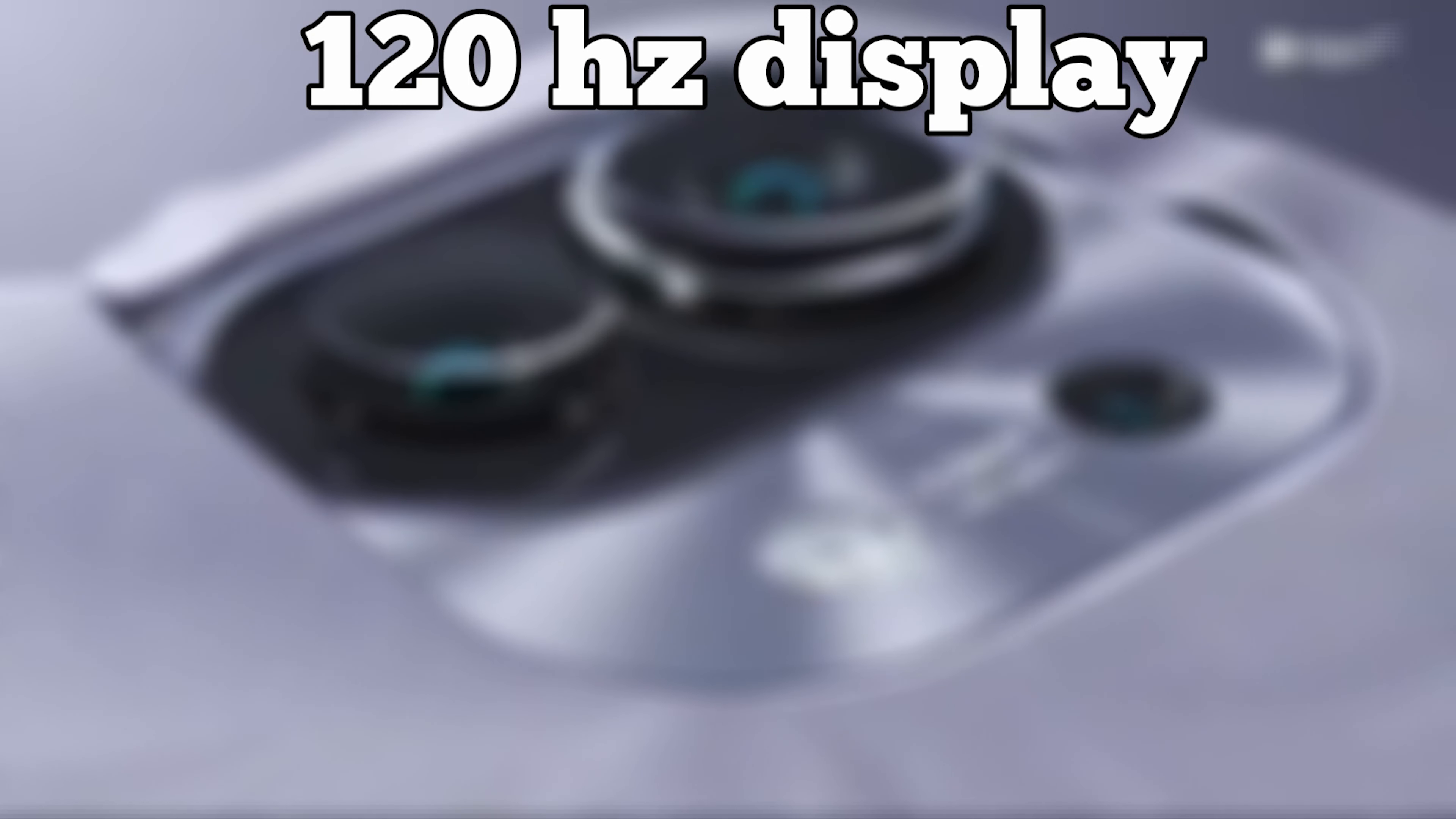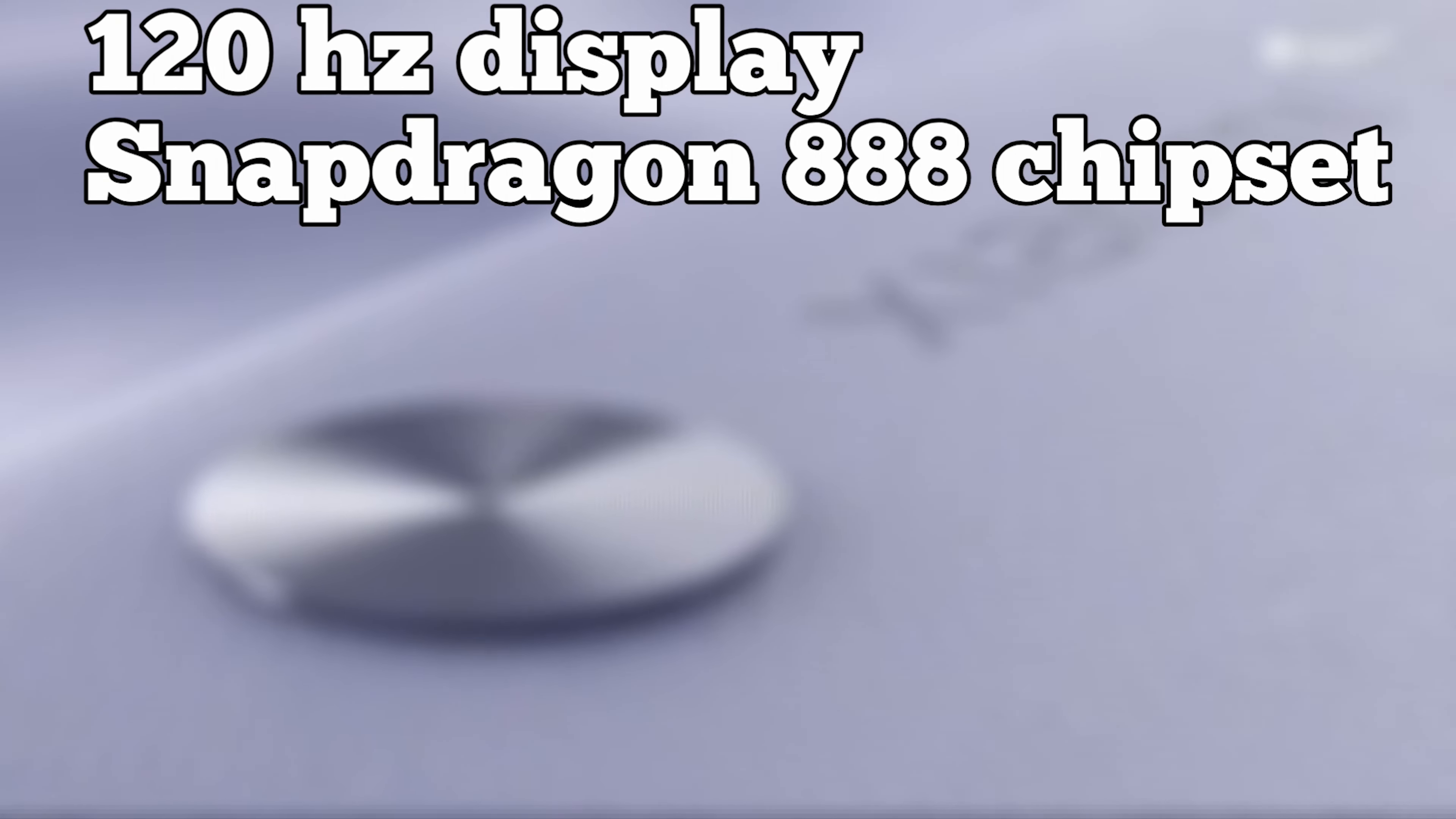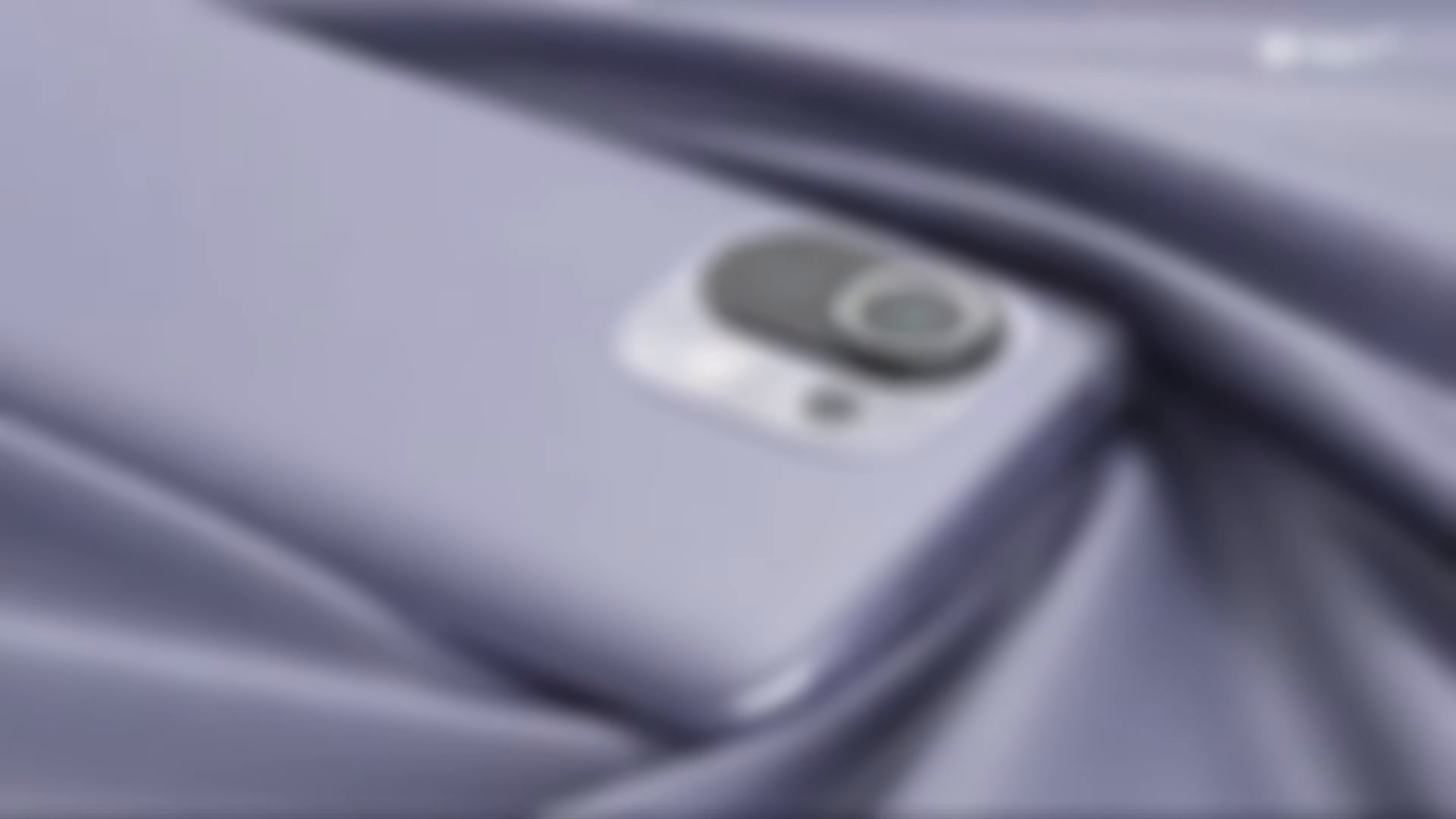It has a 6.8 inch 120 hertz AMOLED display. As I said earlier, it has a Snapdragon 888 chipset, 12 gigabytes of RAM, and 256 gigabytes of storage. It has a 108 megapixel main camera, a 13 megapixel ultra wide camera, and a 5 megapixel telephoto camera.